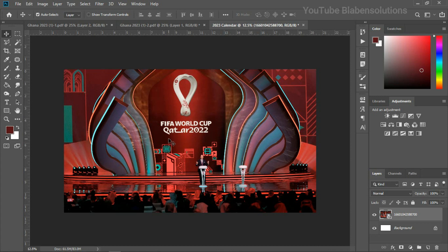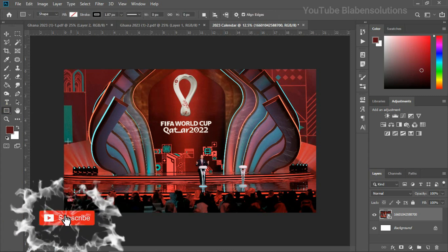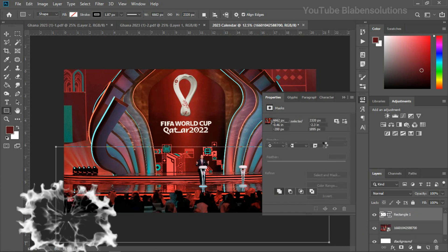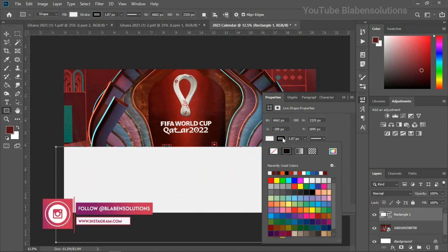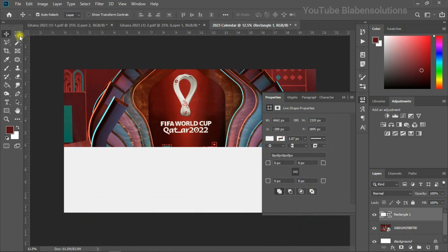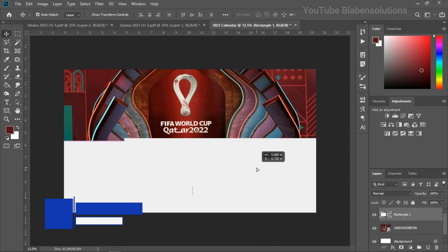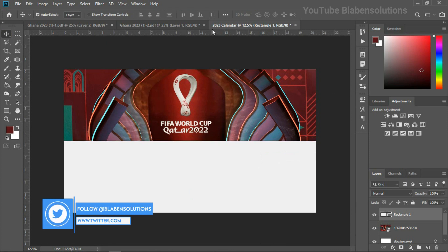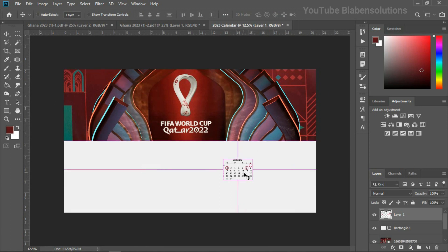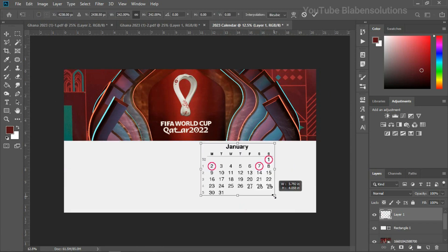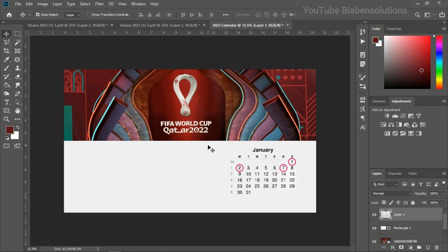With this looking nicely, the next thing is to click on the rectangle tool and create a shape with white fill color and nothing as a stroke. I can now push this over here, then quickly bring in my calendar — the month of January. I'll use Ctrl+T and increase the size of it.